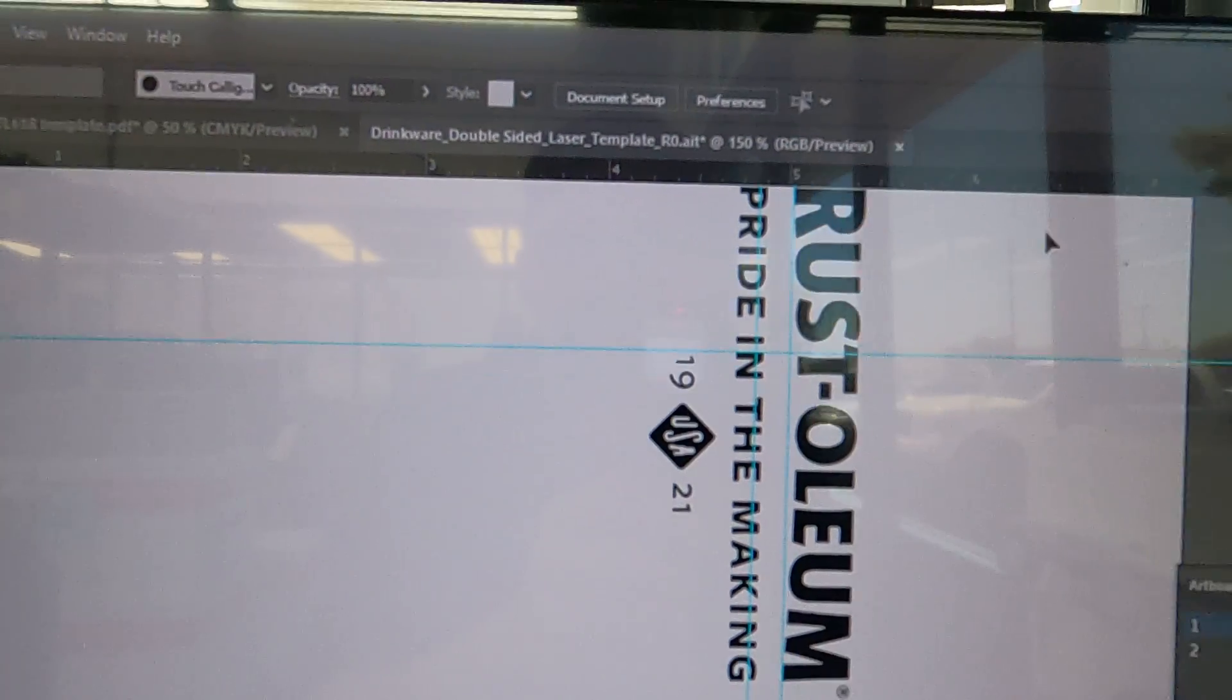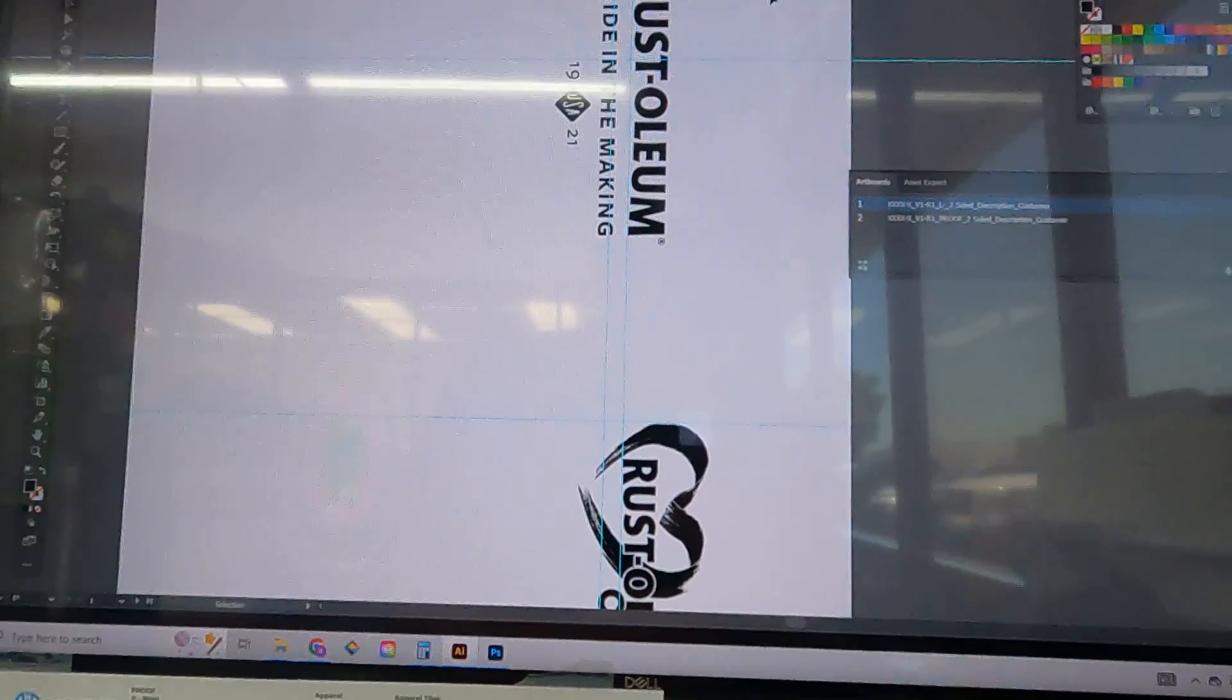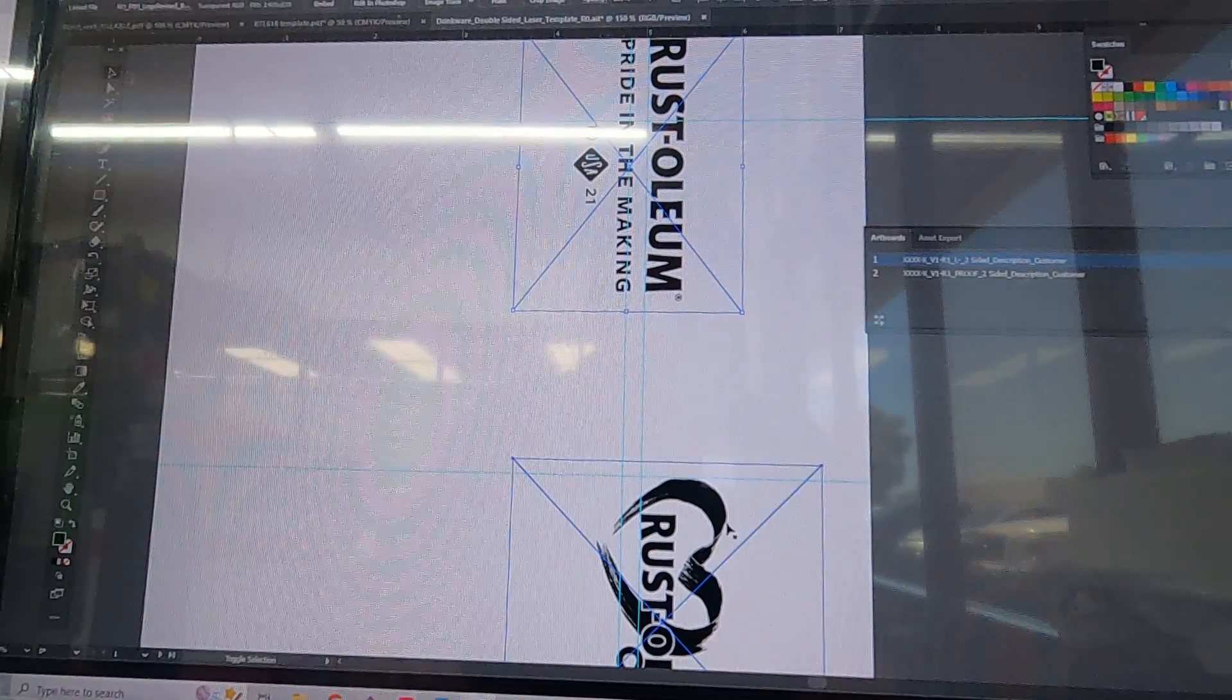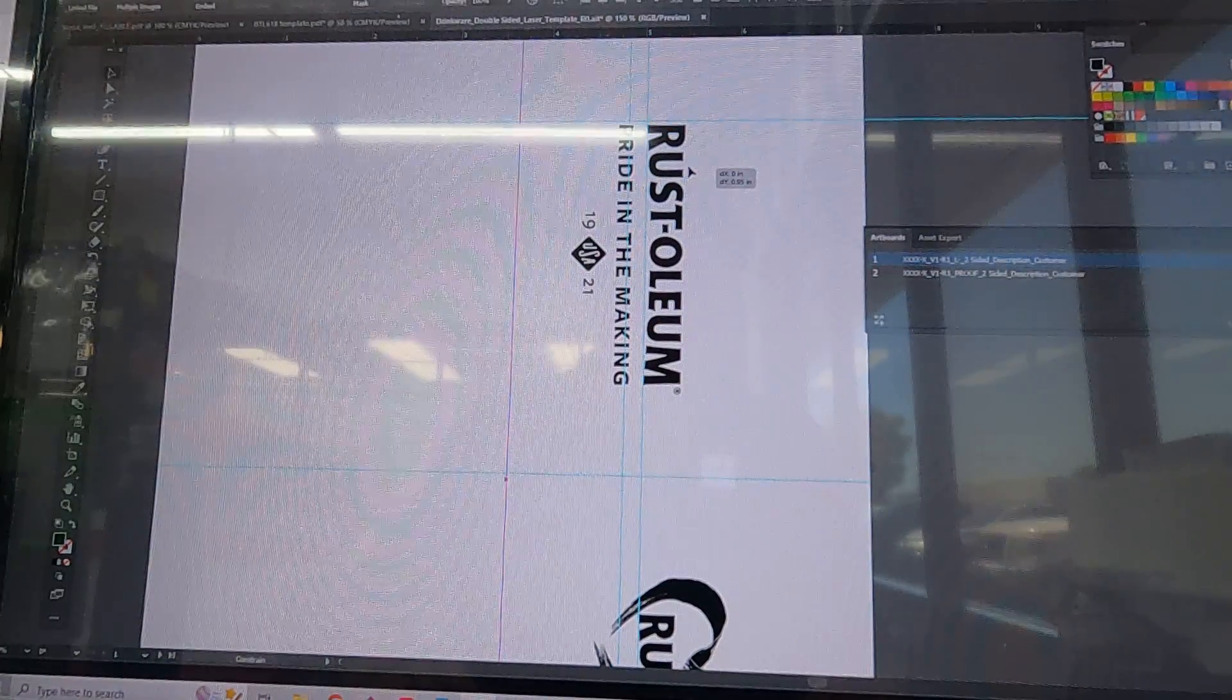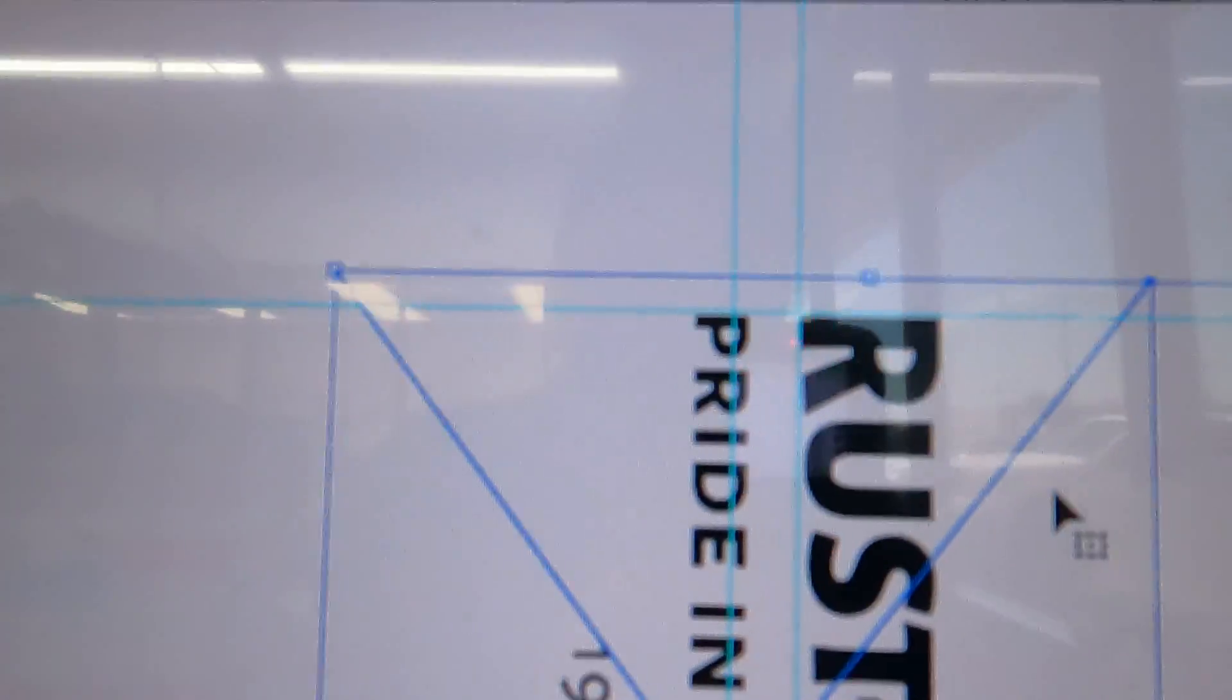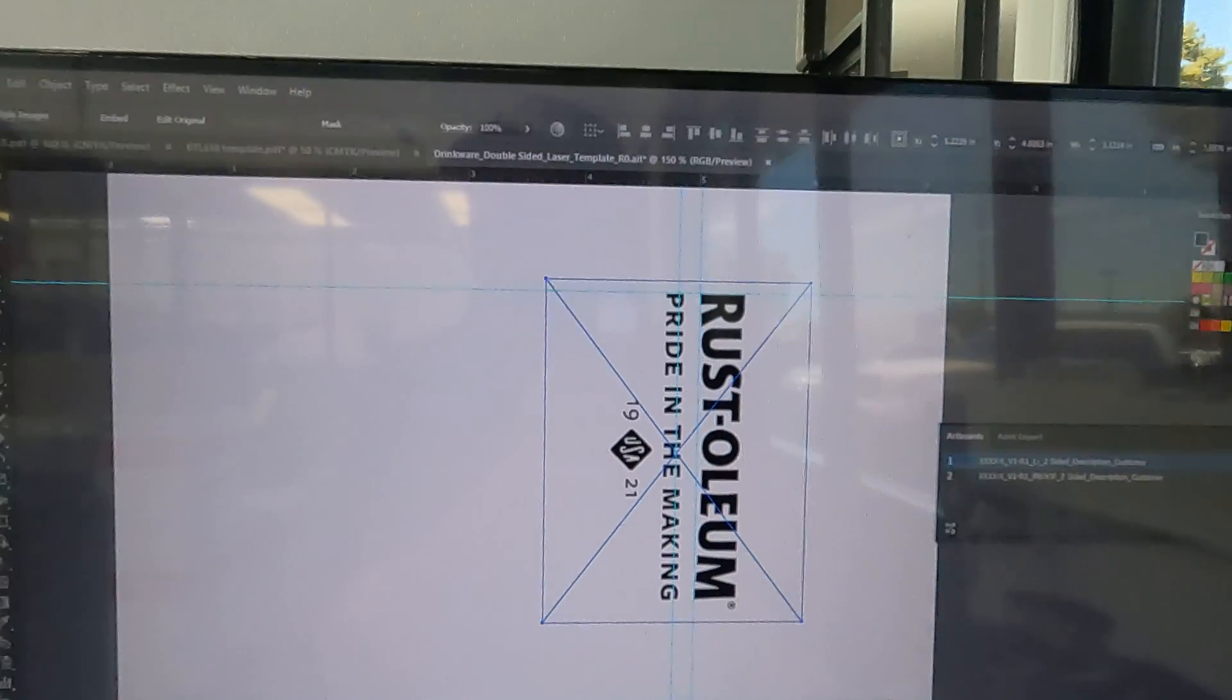From here, we're going to select both of the graphics and slide them down so that the graphic is sitting right on that top edge.